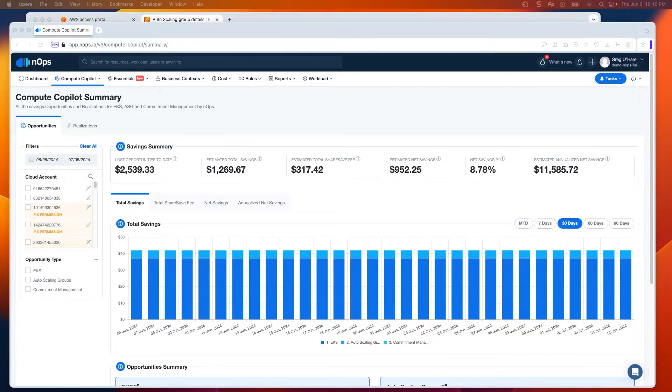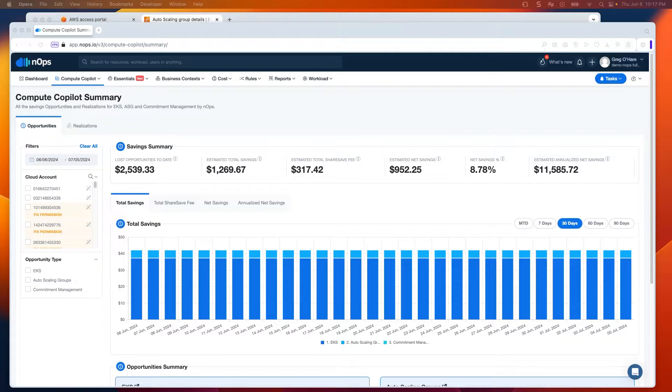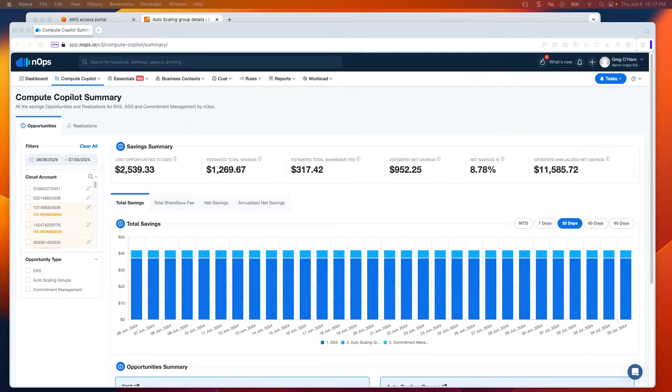When you have an autoscaling group, you'll continue to deploy it as you currently do with your existing pipeline and process. Compute Co-Pilot sits on top of that, and with a little bit of configuration and through the use of Lambda, we'll create a listener for scaling events. When a scaling event takes place, we'll look to replace the node that's initially instantiated.